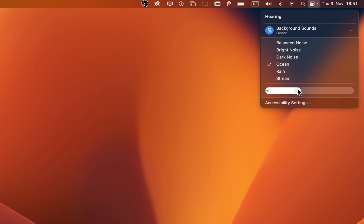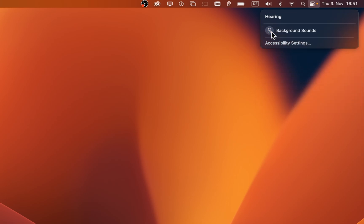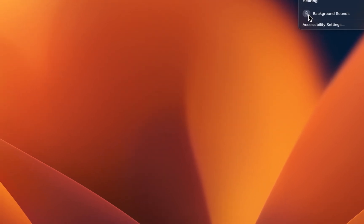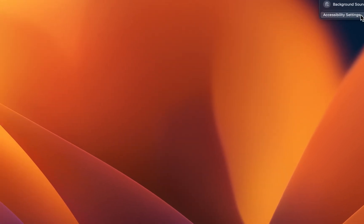Proceed to change the volume and click on the Background Sounds icon again to disable it. Next, click on Accessibility Settings.